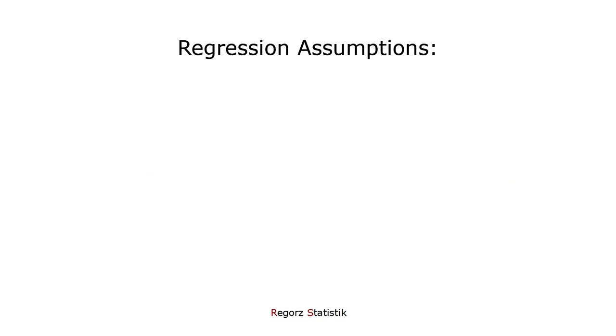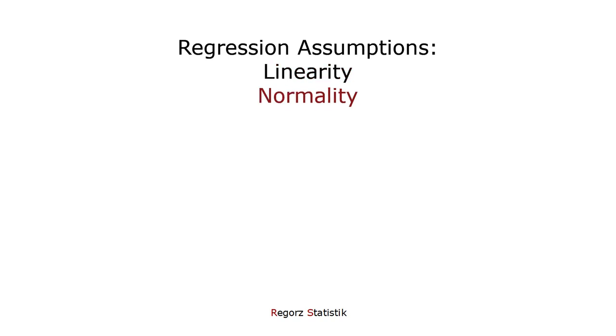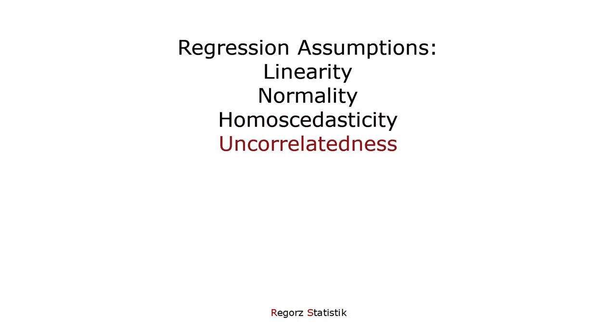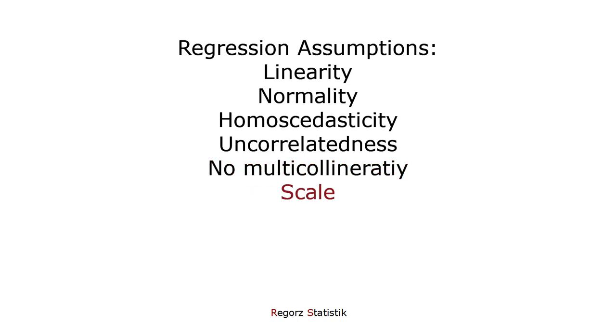Let's look at the assumptions for a multiple regression: linearity of the relationship between independent variables and dependent variable, normal distribution of the residuals, homoscedasticity of the residuals, uncorrelatedness of the residuals, absence of strong multicollinearity, appropriate scale properties, and absence of extreme outliers.